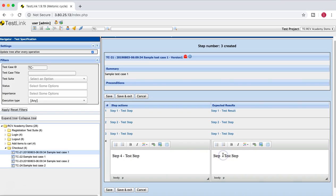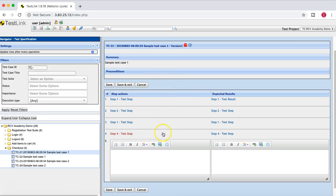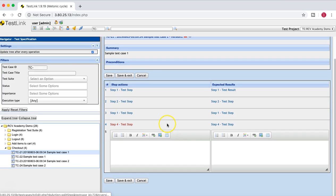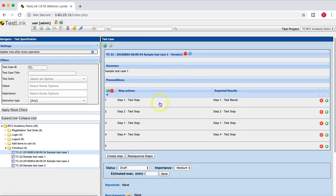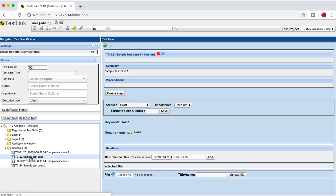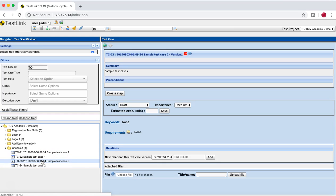I have added four test steps here, and once the test steps are added you simply save it or click on 'Save and Exit'. Now you can see four test steps have been added to this particular test case under checkout. Similarly, you can go to the other test cases and add test steps there as well. These test steps will be visible when you go into the test execution part of the test case.